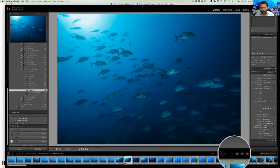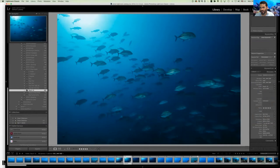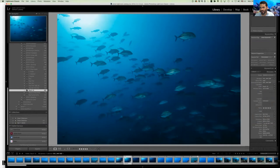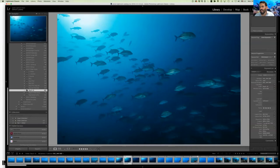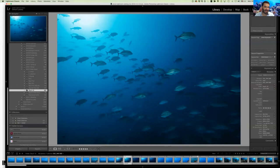Today we can mostly ignore the right side — that's much more relevant in Develop mode. But you can already see it contains photo details, any presets used, names, ratings, dimensions, lens data, camera used, and so on — that's all the metadata of your photo. That covers the general orientation.